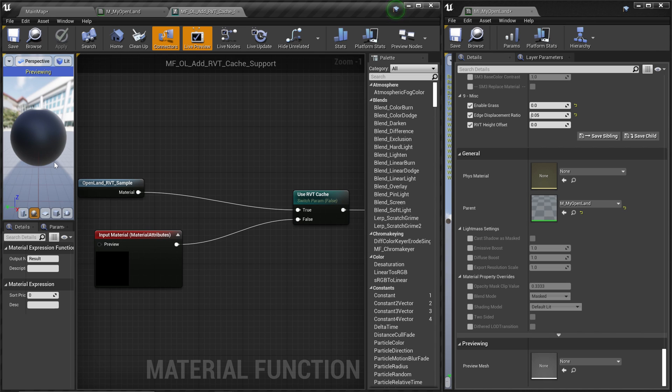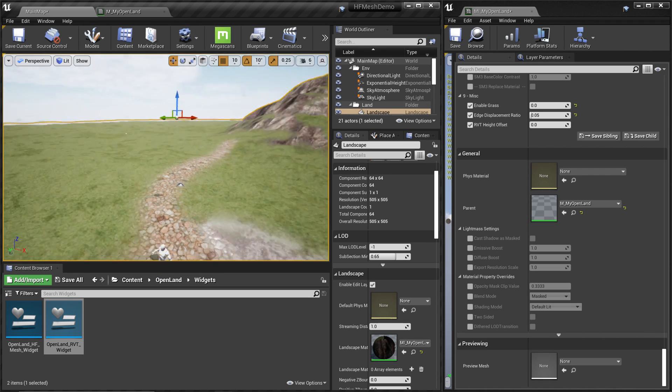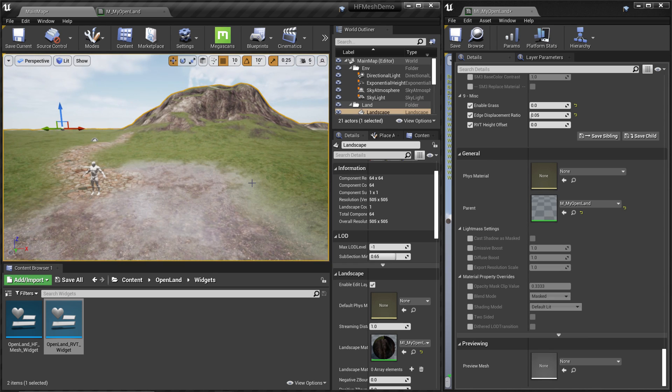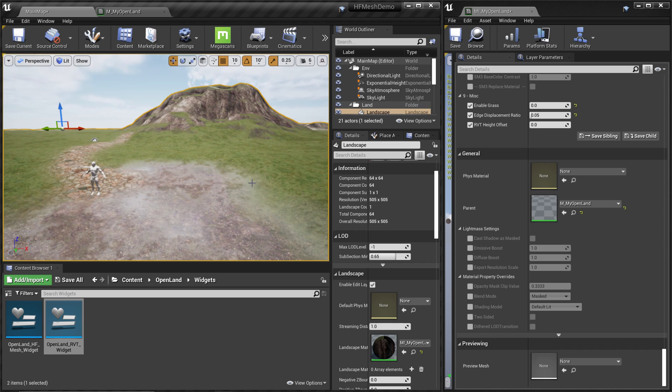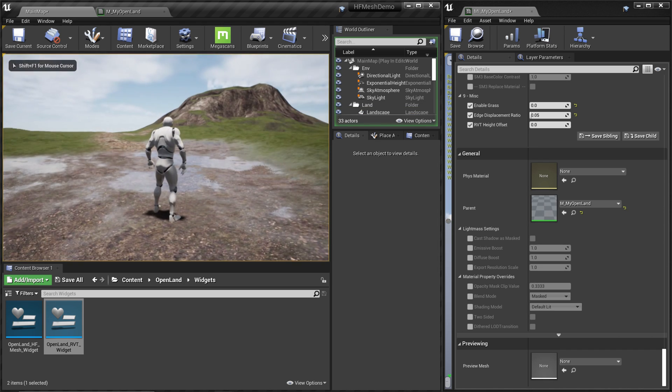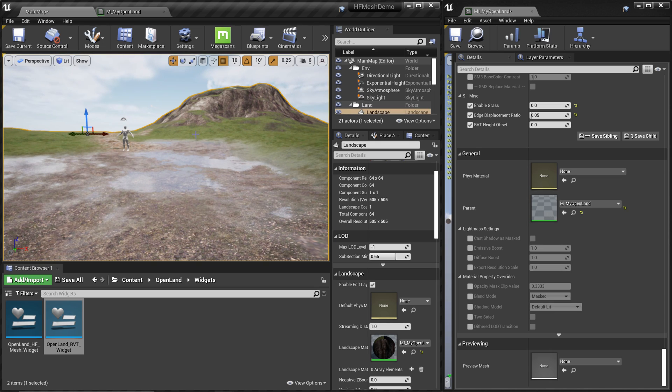Now if you run into problems, one of the common problems with RVT cache is you might see some flickering, especially when you have a large landscape. That flickering is quite prominent. Usually if you play the game sometimes it doesn't appear. If that's the case, that's just fine. But if it's still there, then you might need to change the resolution of your RVT texture.